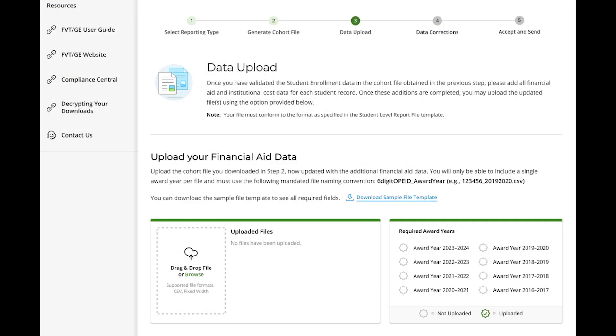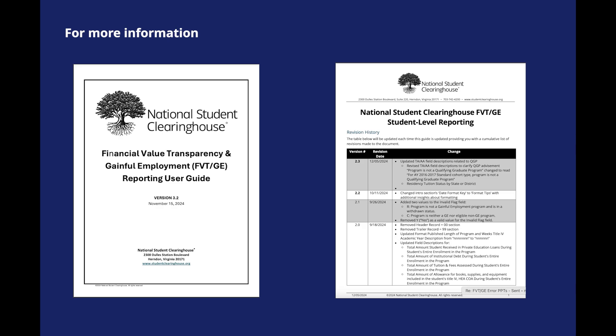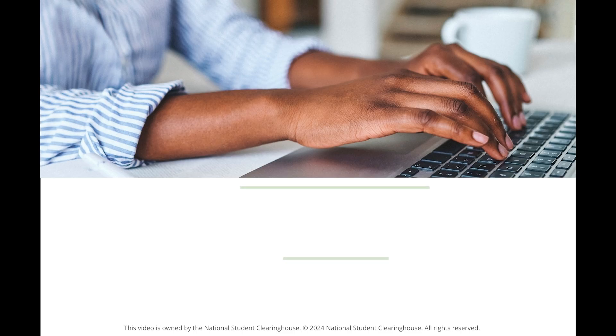Now you're ready to submit your file via the File Upload feature on the Student Level Report tile. For more information, refer to the File Layouts, Student Level Report section of the FVTGE User Guide, and Student Level Field Specifications Guide.